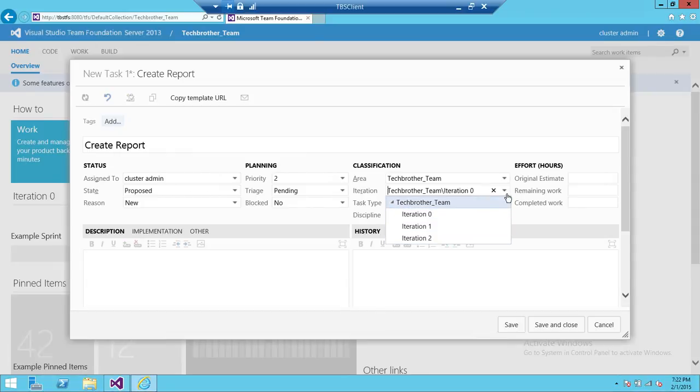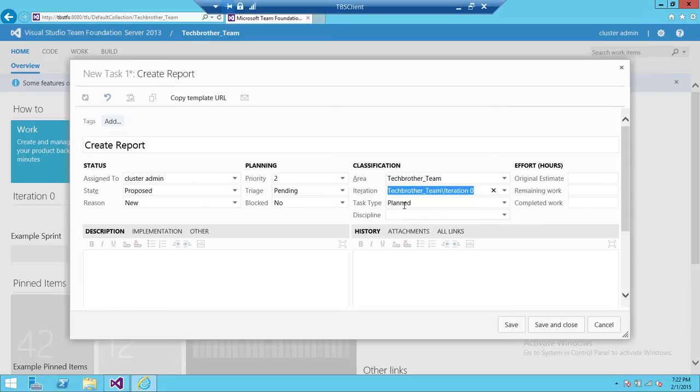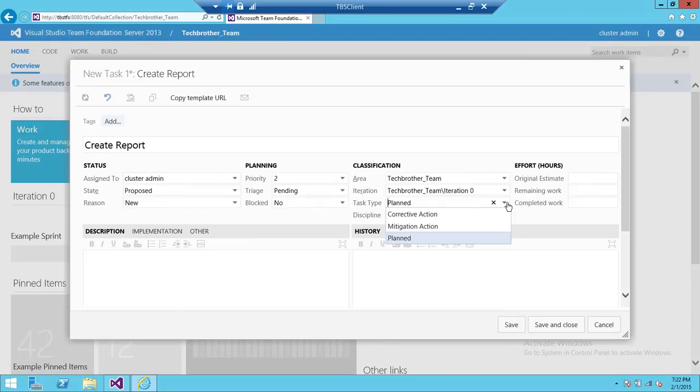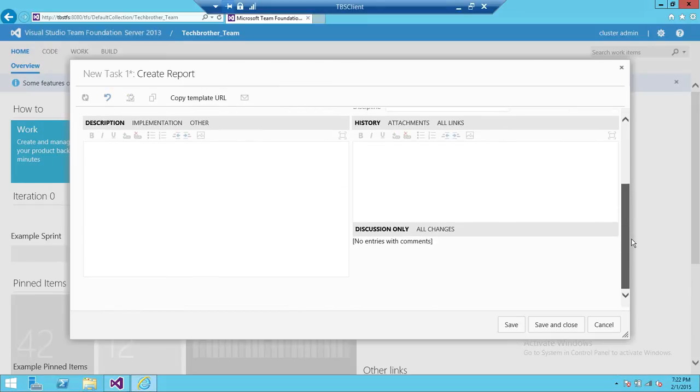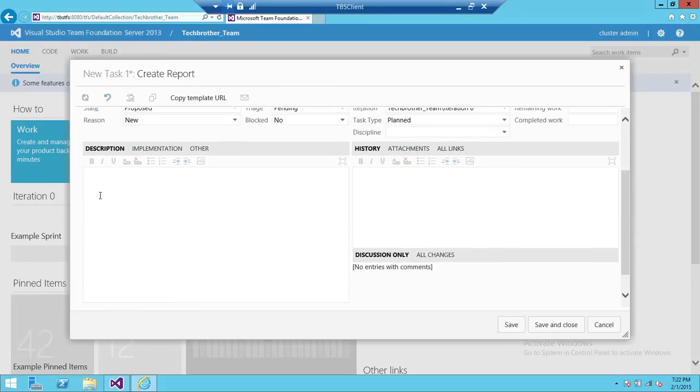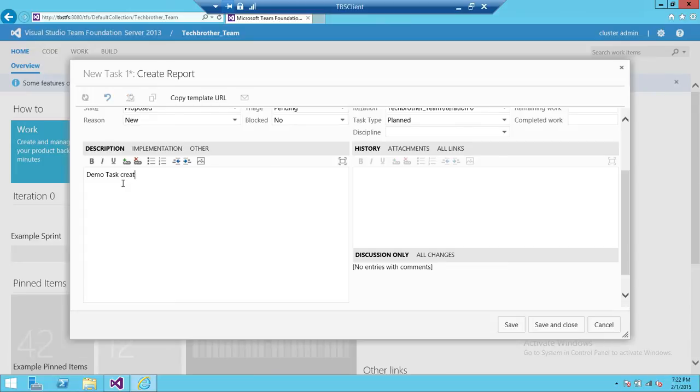Task type is Planned. If you click on that, there's Corrective Action, Mitigation Action, and Planned option. Our task is planned. So you can also put the effort hours here. These are important. Right here, Description: you need to put... I'm going to put Demo Task Creation, Create a Report. So you need to put a description up here.